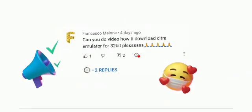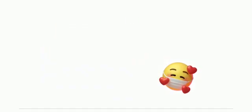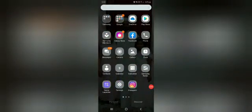Shout out to Francesco Malone for suggesting this video. Keep supporting and loving, guys.